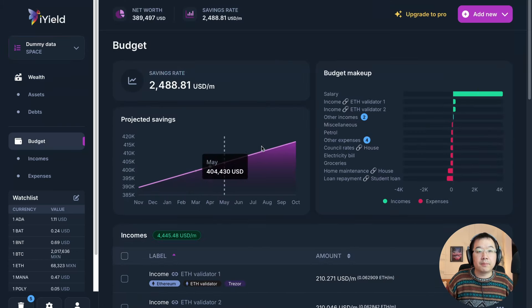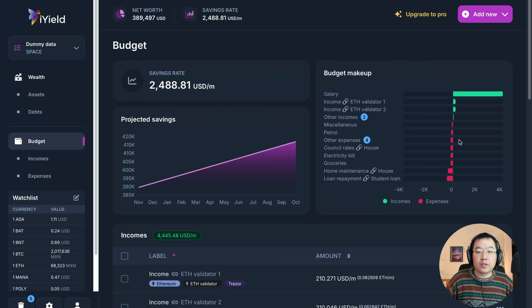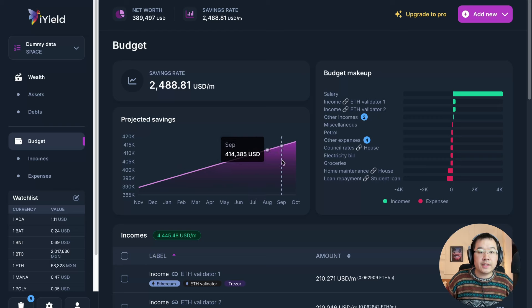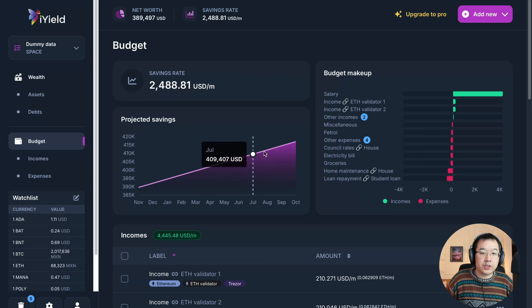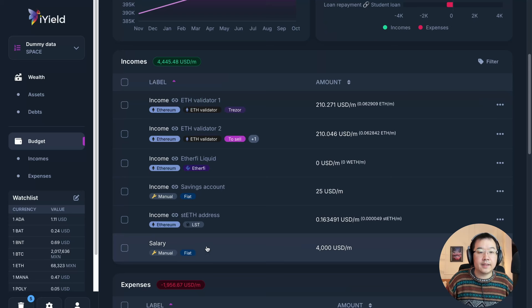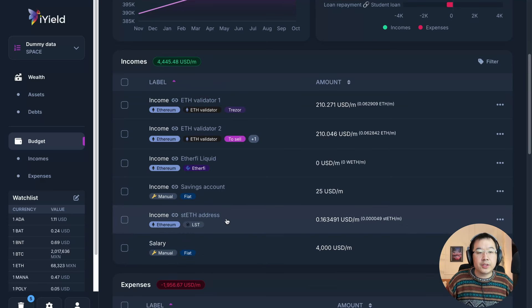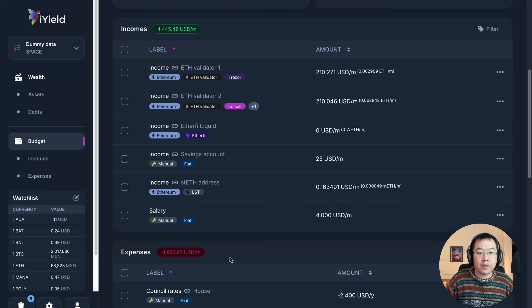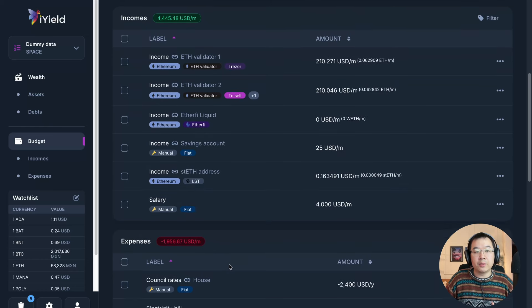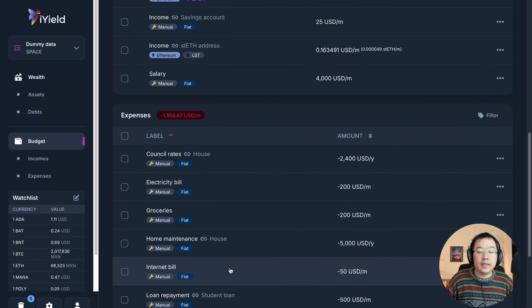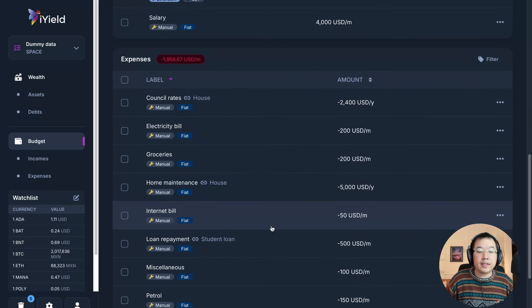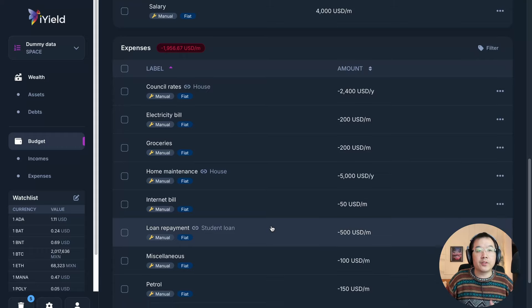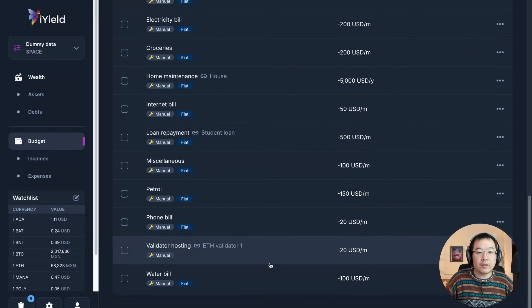So you can track both your fiat stuff and your crypto stuff together to get the full picture. And this is what other tracker tools are missing. There's really two sections to this, your wealth, which includes your assets and debts, and your budget, which includes your income and expenses. So for example, your assets, I have ADA, I have some ETH, I have some validators that are generating income. I have some EtherFi, liquid staking tokens, house savings account. This is just like experimental dummy data per se. And then let's say in debts, you have a student loan. You can put that here or like credit card debt, for example, you can also add that here to give you a complete picture.